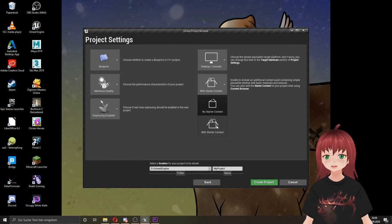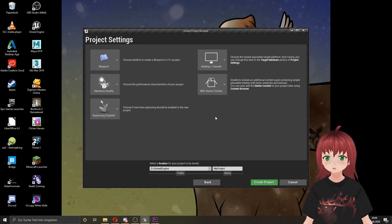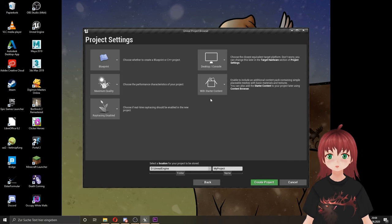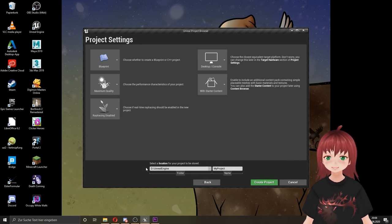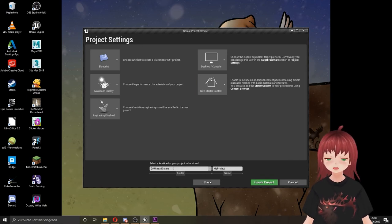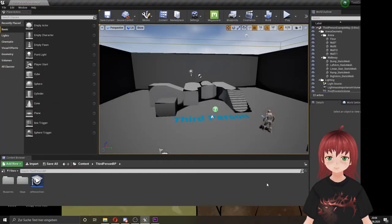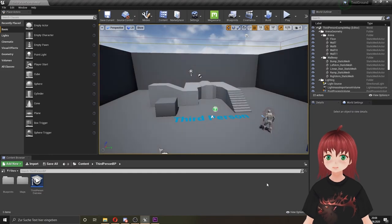And the last option is if you want the starter content or not. I recommend to use the starter content. You will get some assets you can work with from the beginning. Below the options we can choose the location where the project will be saved and the name. And here it is, our first project we can work in.